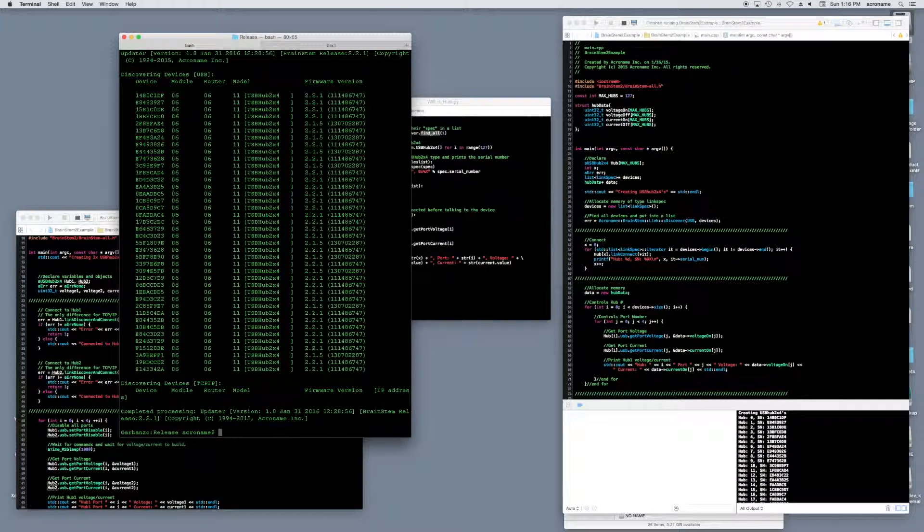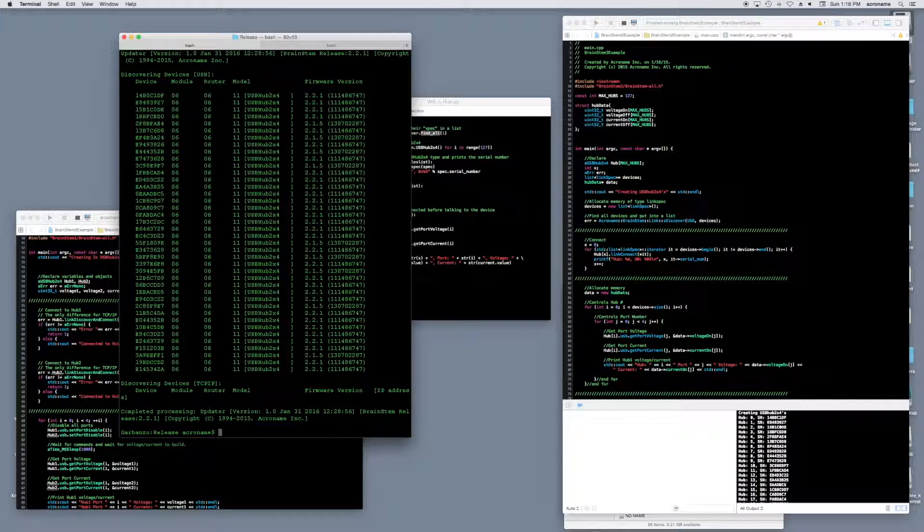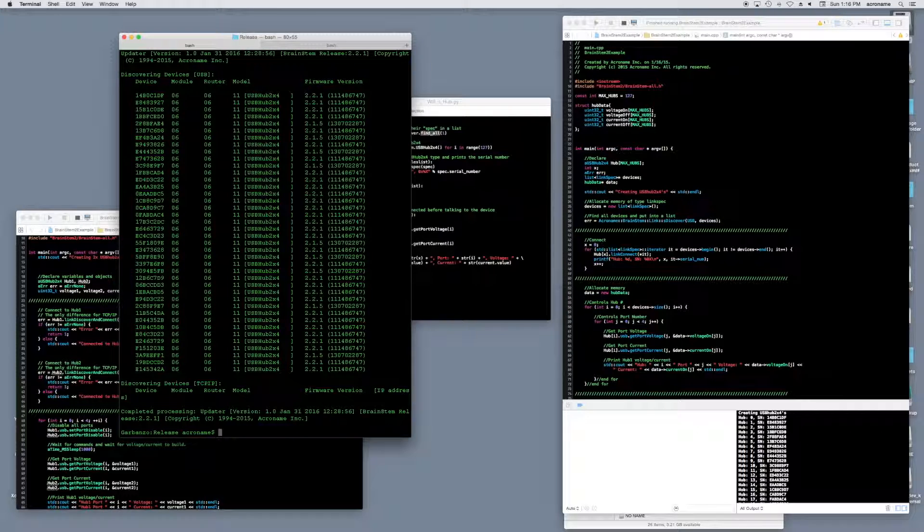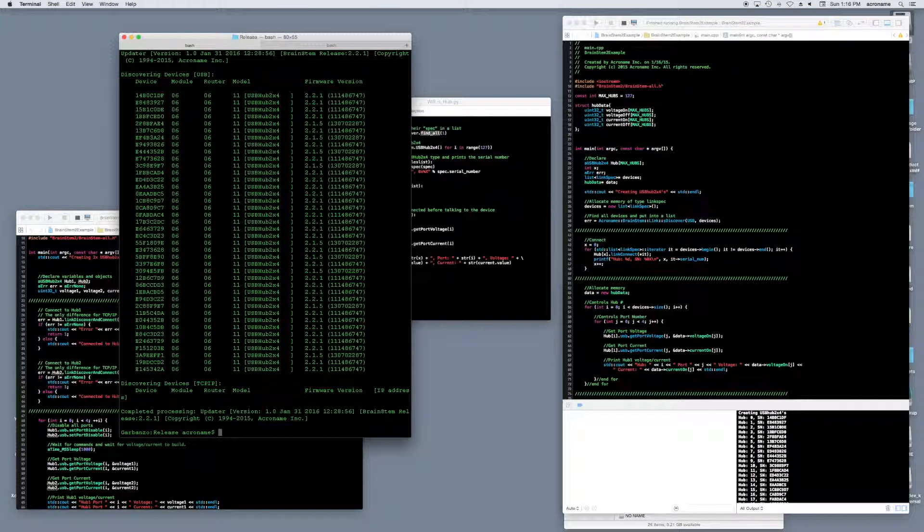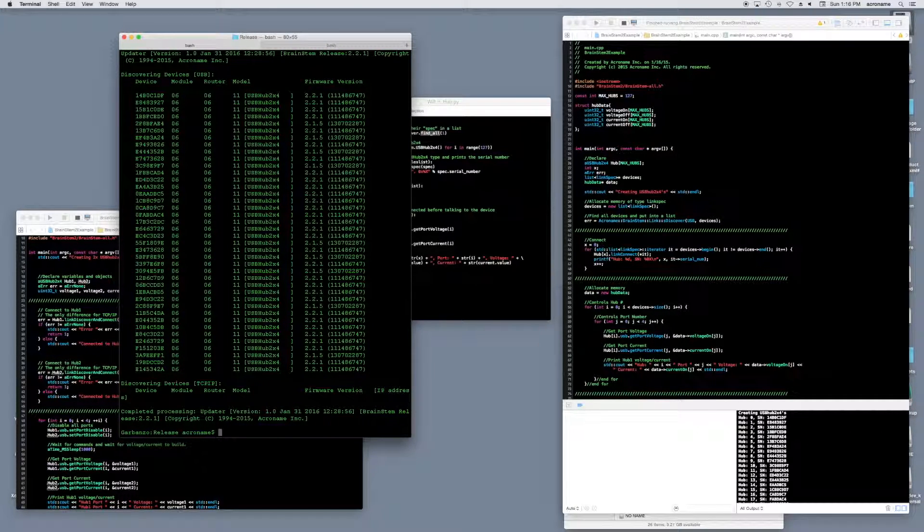In theory, USB can support 127 devices. However, that can vary greatly depending on how your specific hardware is set up. For instance, when our hub is connected, it actually appears as two separate devices. One representing the hub, and the other representing the brainstem device to communicate with.